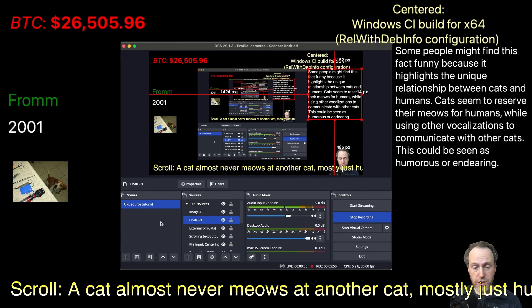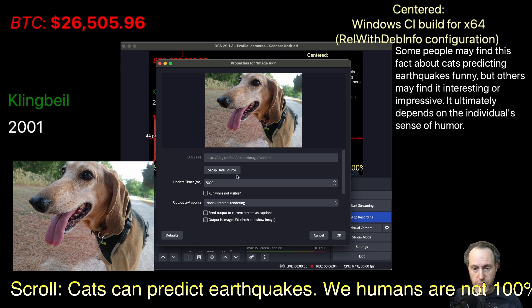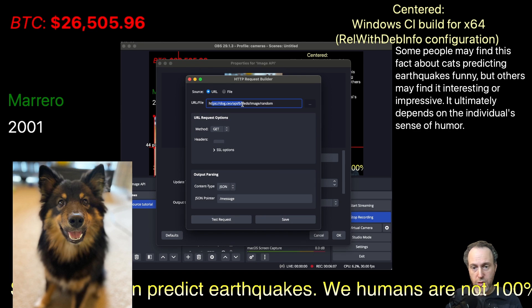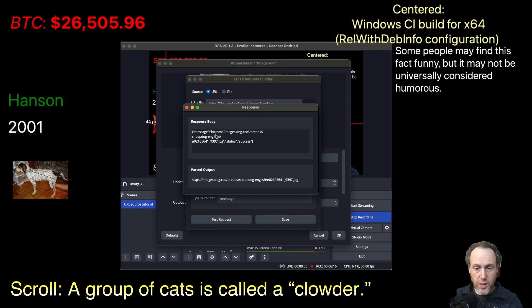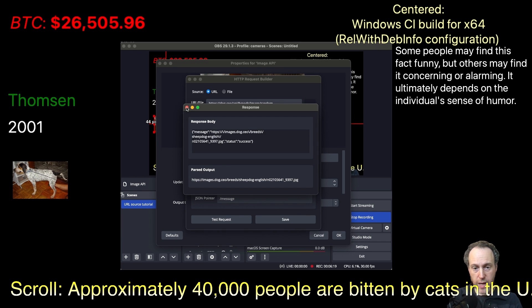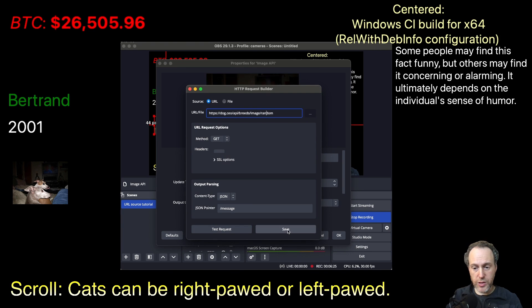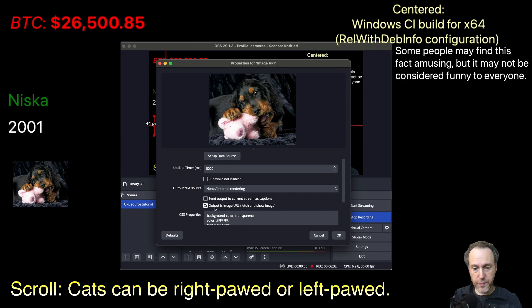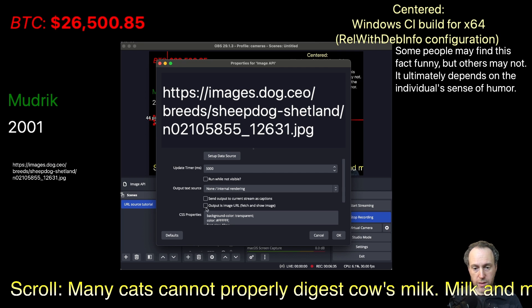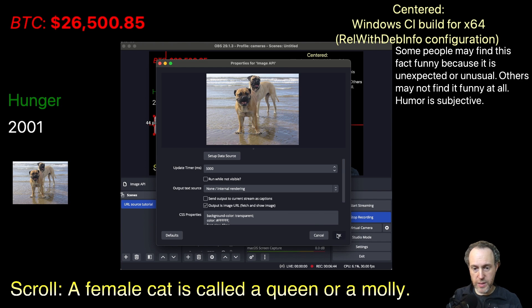Now let's explore how to fetch images from an API endpoint that provides an image URL in its response body. In this request, for example, I'm using a dog images API that gives back a JSON response, where the message field is essentially a URL. I would like the API source to fetch that URL and show the actual image instead of just the text. There's an option saying the output is an image URL — if I turn this off we see the URL, and if I turn this on, the URL will be fetched and the actual image will show as the output, which you can bring up on screen.